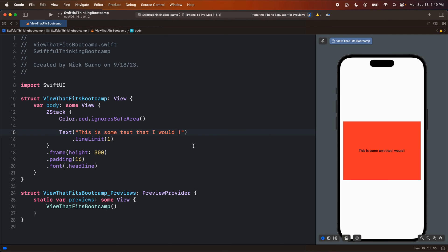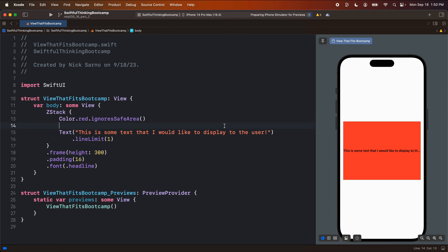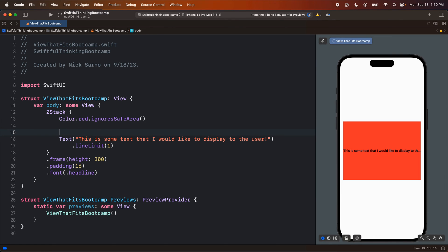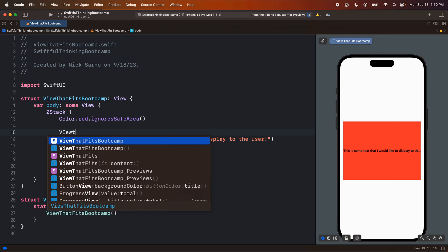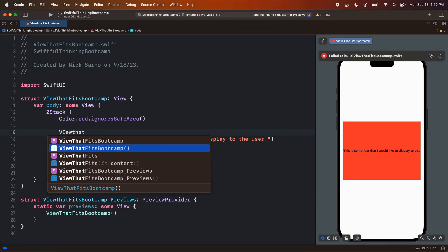But how do we write that in a native SwiftUI way so that it automatically knows which of these strings to use? Should it use this string or should it use the full string? On SwiftUI, there's a modifier called ViewThatFits.